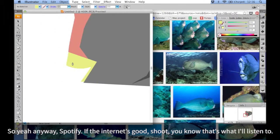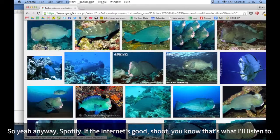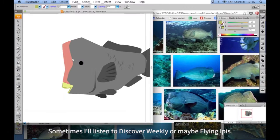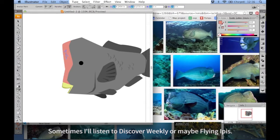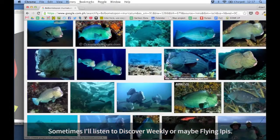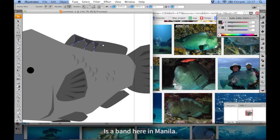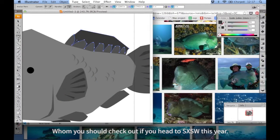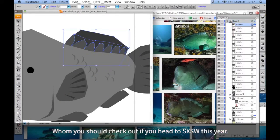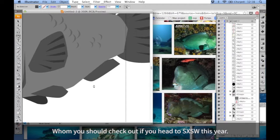So yeah, anyway, Spotify. If the internet's good, that's what I'll listen to. Sometimes I'll listen to Discover Weekly, or maybe Flying Ipis. It's a band here in Manila, whom you should check out if you head to SXSW this year.